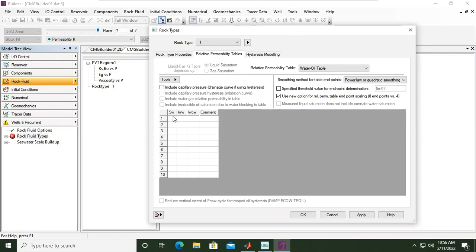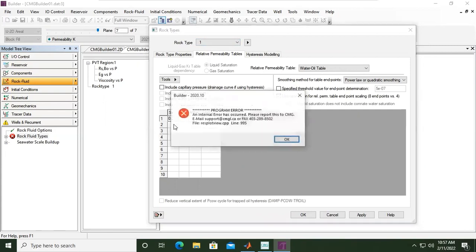I just need to provide a simple table with SW (water saturation), the water relative permeability, and also the oil-water relative permeability. Now you can see we have one rock type. I will input my data so you can follow along — this is my relative permeability table.